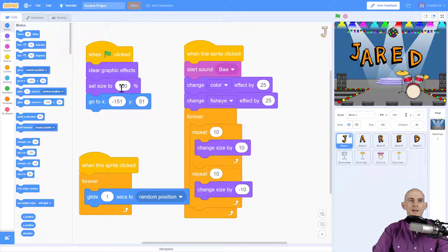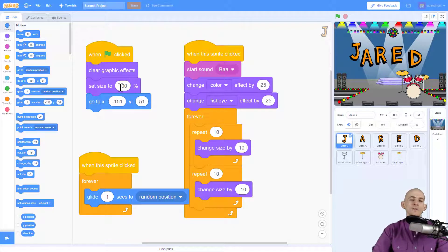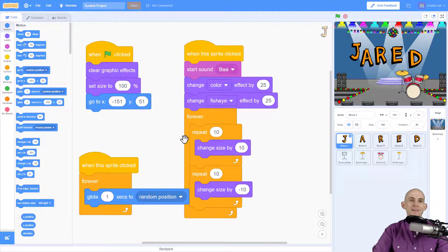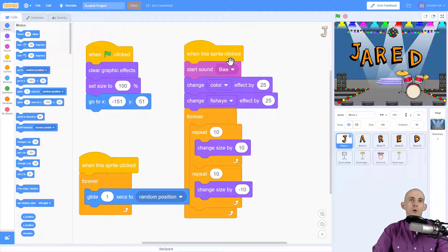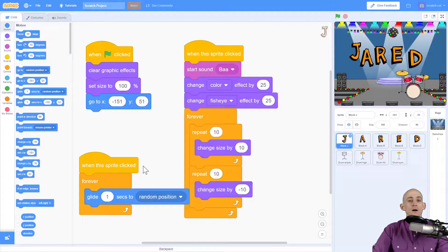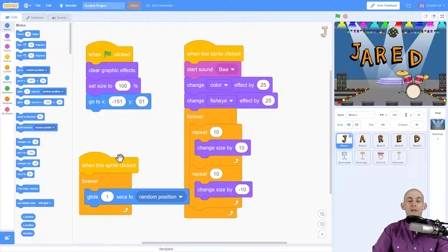So what I want you to do is try experimenting with combining different ideas together, maybe putting loops inside of loops and seeing what happens, or maybe using multiple 'when the sprite is clicked' blocks so that way you can make it do many things when you click on one sprite. So go ahead and try that on your own project.